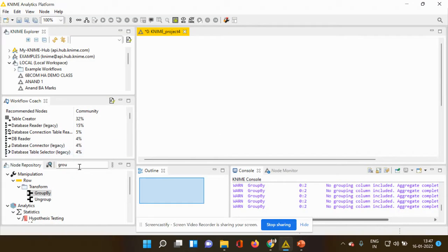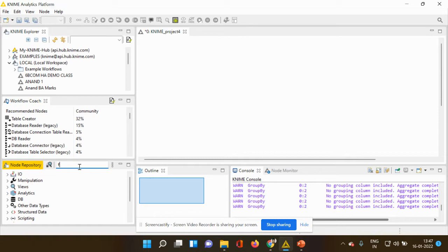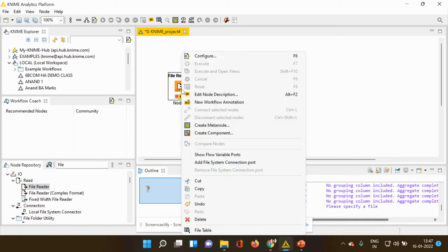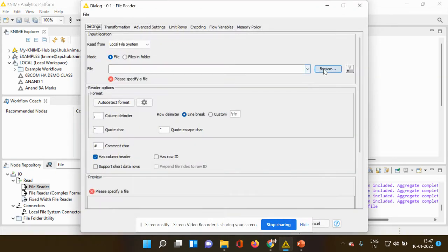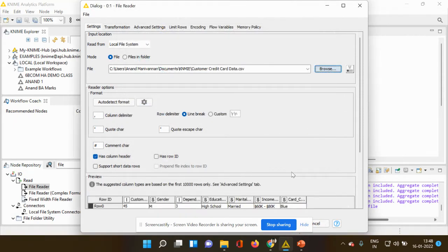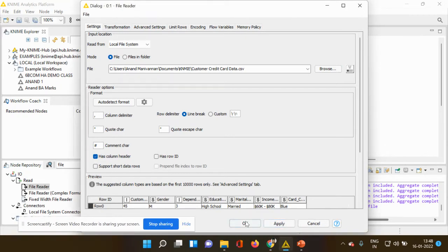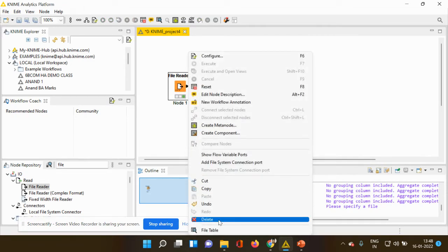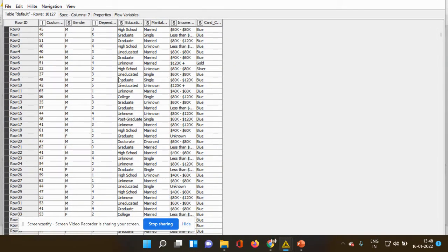Let me take you to my KNIME platform. First and foremost I have to use my file reader and drop it into my workspace. I'll right-click, configure, and browse for my file. I already have a collected dataset pertaining to customer credit card information. I'm clicking apply, clicking ok, the file is ready to be executed — it is executed. I'm going to the file table.